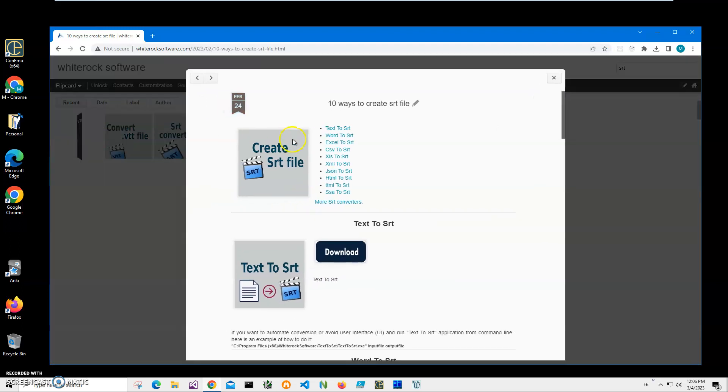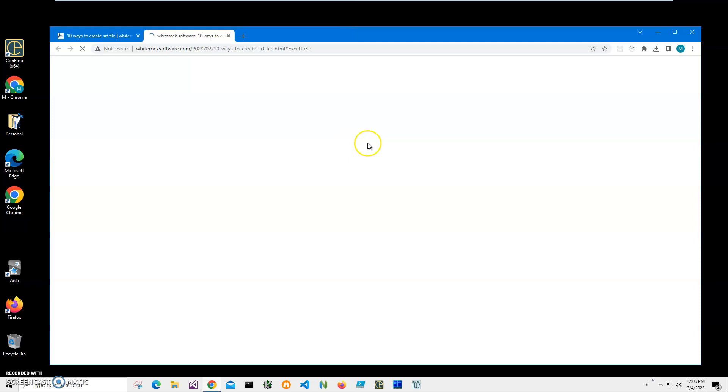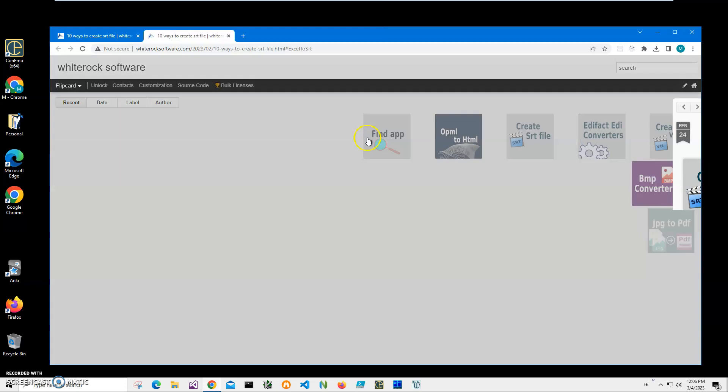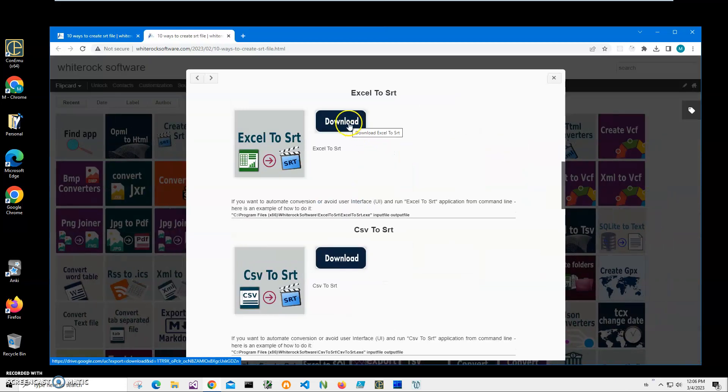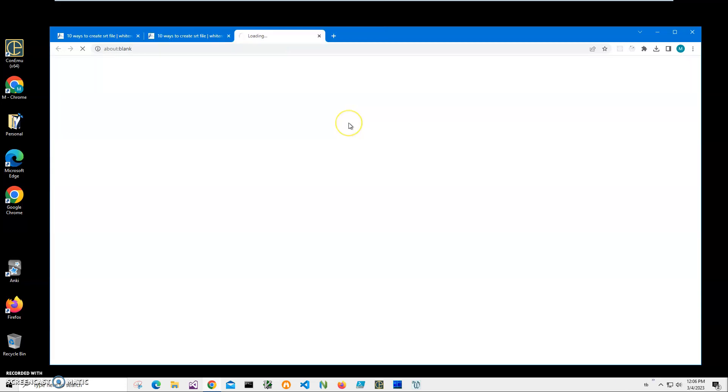I need the Excel to SRT app, so I'll click on that link. Then I click on the download button to download the application.